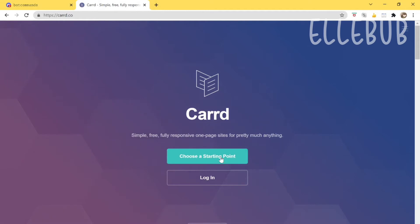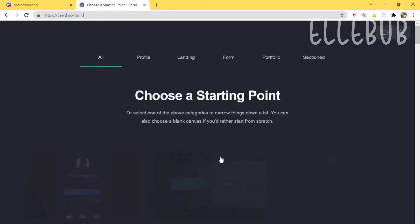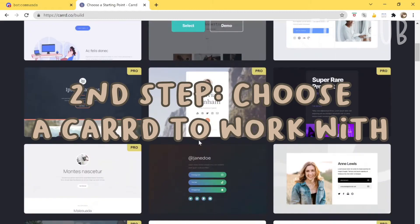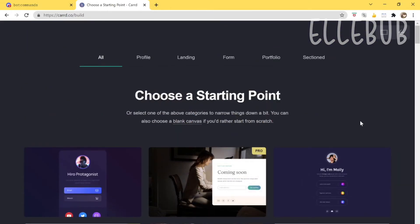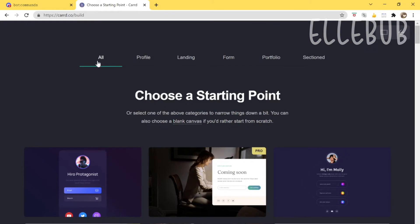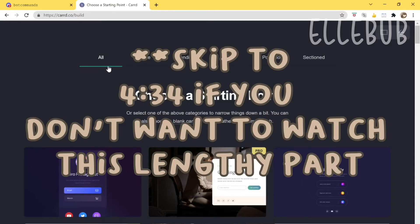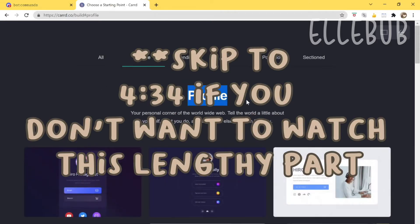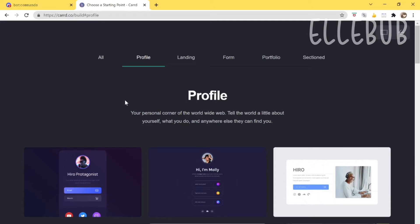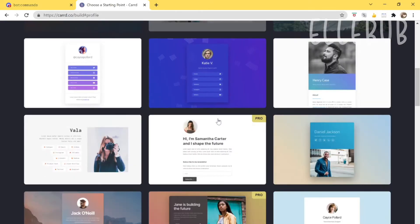Next, click on 'Choose a Starting Point' and it will bring you to the template selection page. This is step two. As you can see there are a lot of cards in the 'All' section, and different categories to choose from. The first one is 'Profile' — your personal corner of the world wide web — which is basically the about me page section, which is exactly what we're going for.